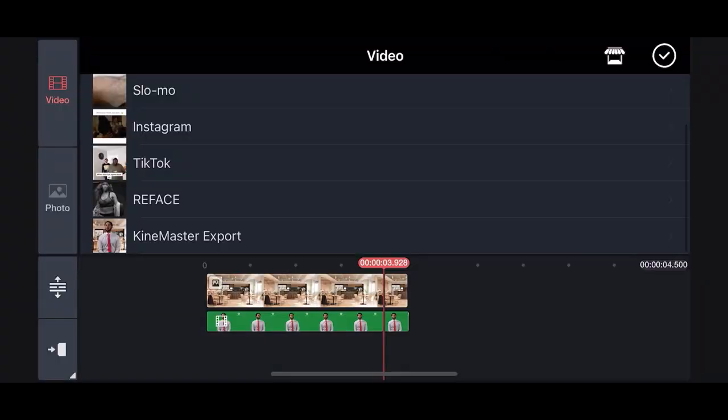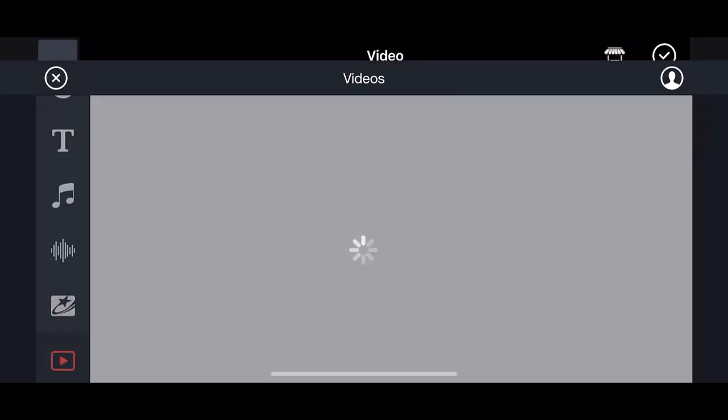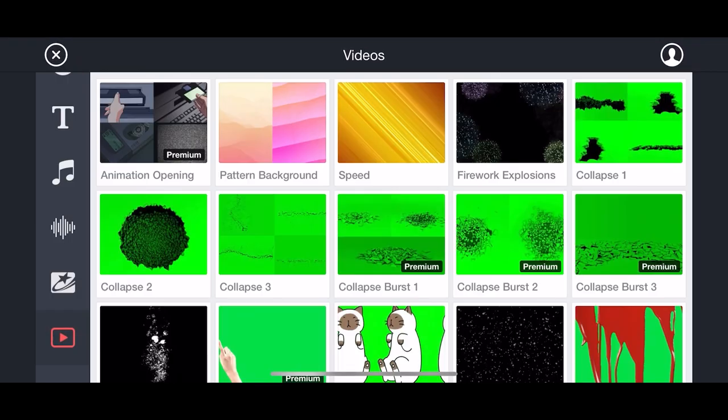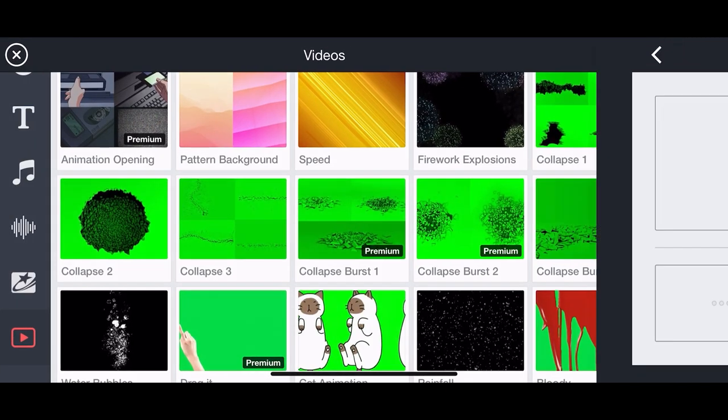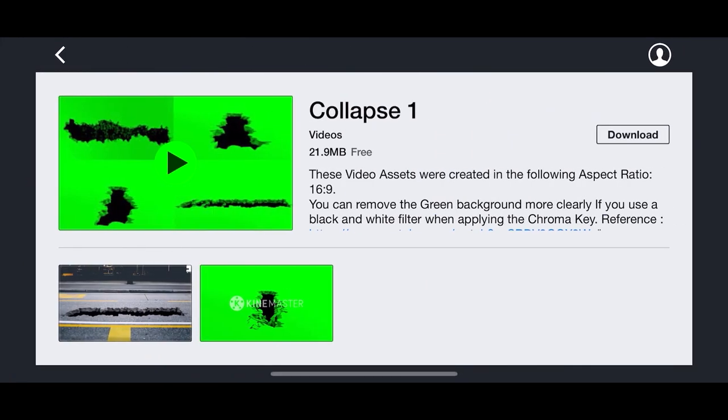Also check out the KineMaster asset store categories. Here we can use pre-made cracks, bursts, and other effects that will bring your video to the next level.